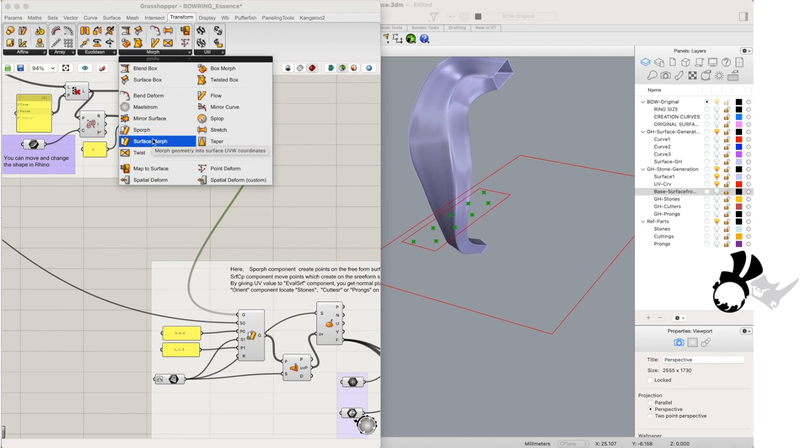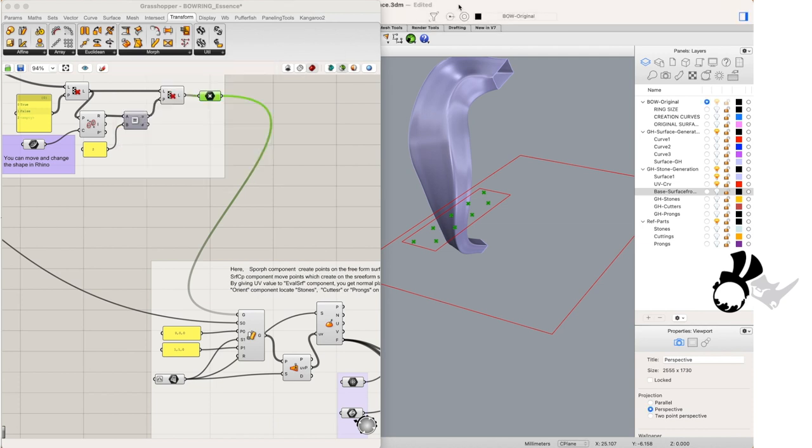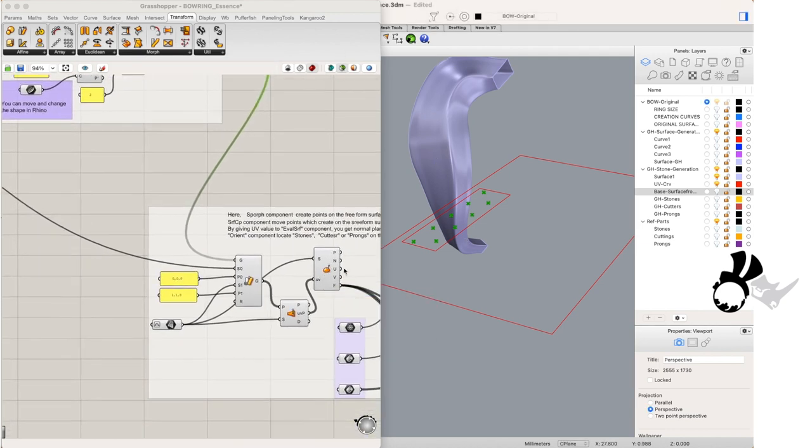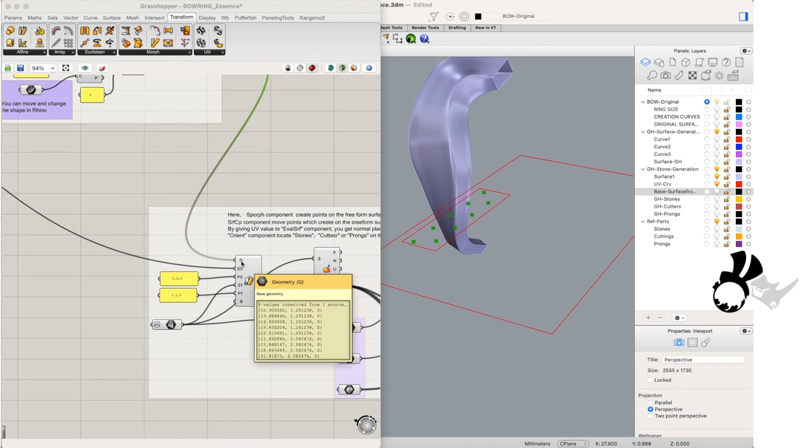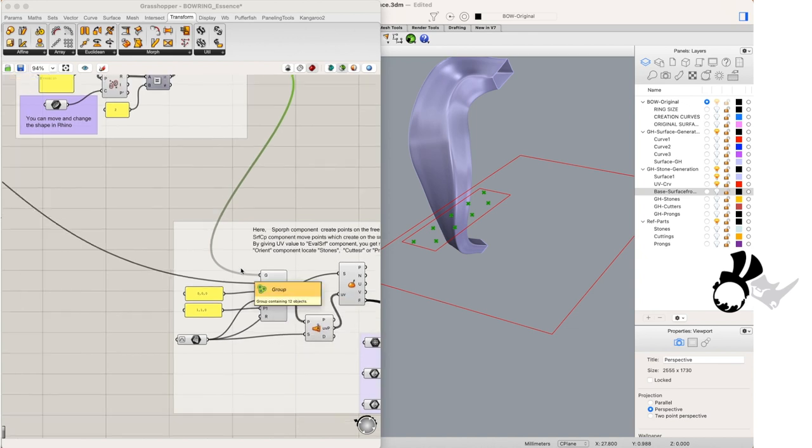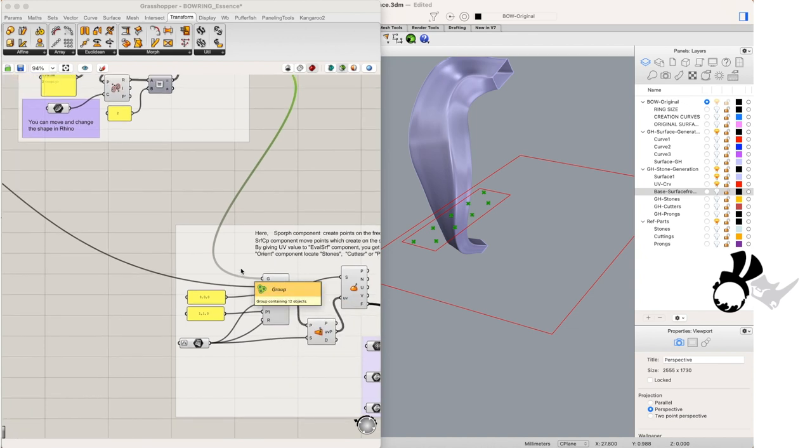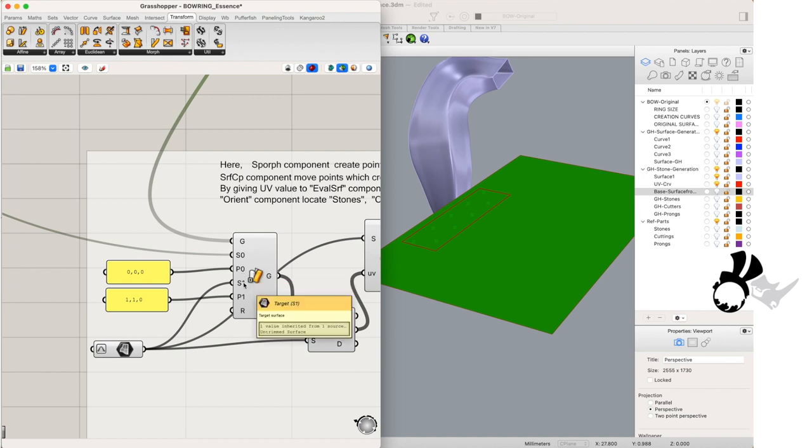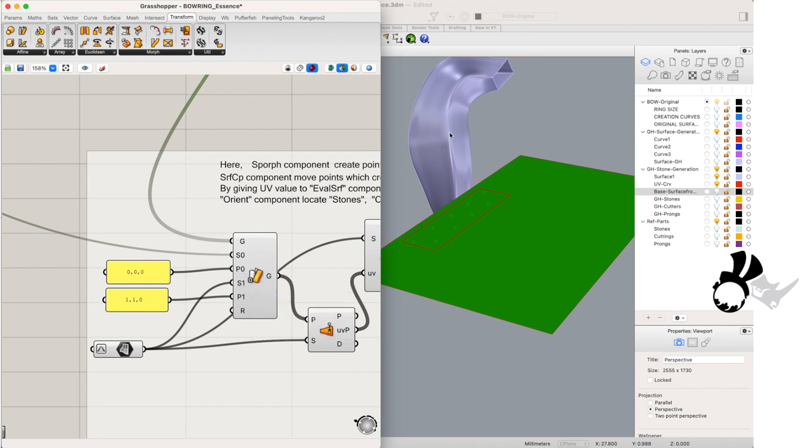And as our orientation geometry, our surface flow geometry, we'll be using the surface that we baked out previously, which we'll be inputting into a surface component. Reparametrize that surface component. And our starting point there will be at 1 1 0.